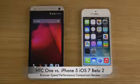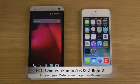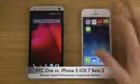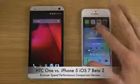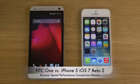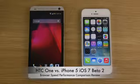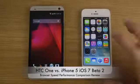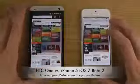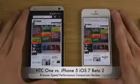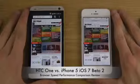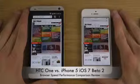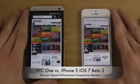Hey guys, today I want to do a quick video checking out the browsers on my iPhone 5 with iOS 7 Beta 2. I've been doing full reviews comparing the HTC One versus the iPhone 5 with the latest update, but this is going to be a browser video where we'll check out the browser speed test and comparison.